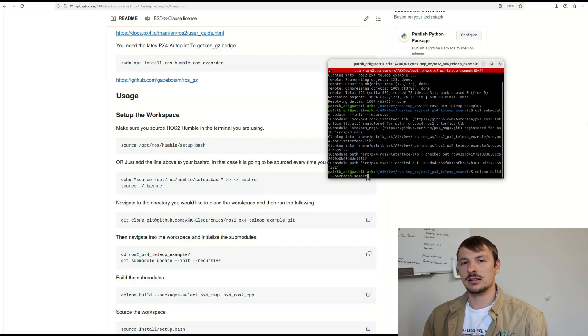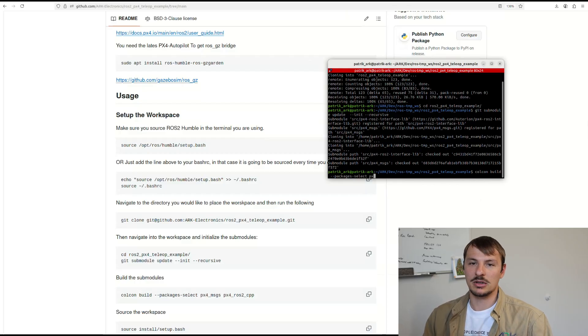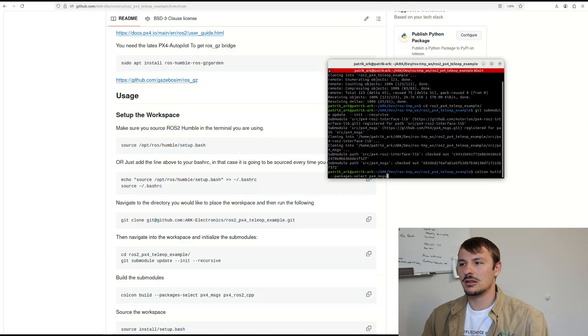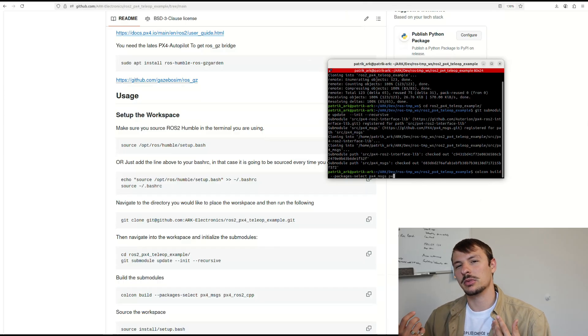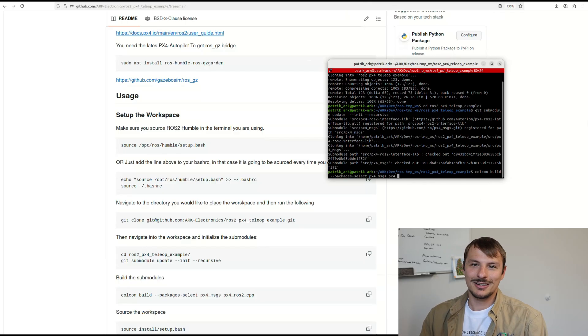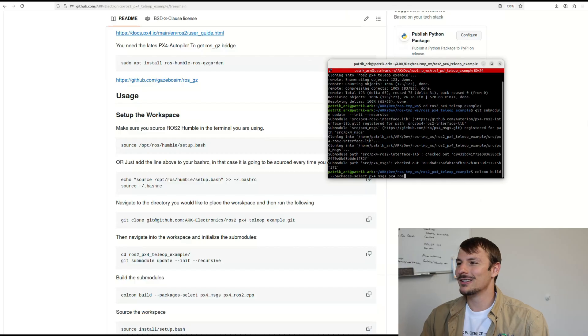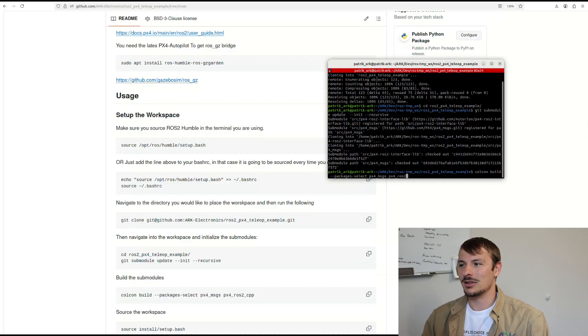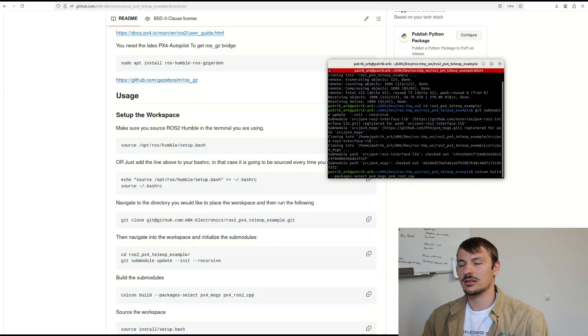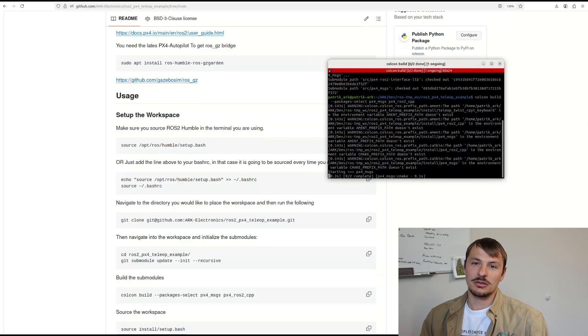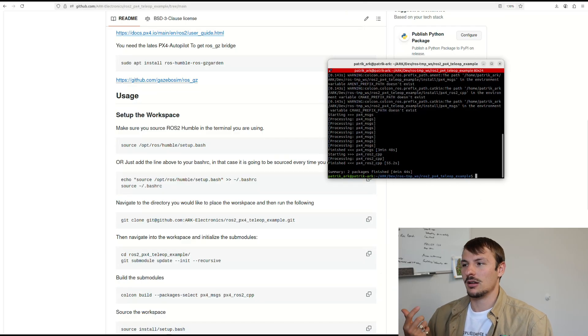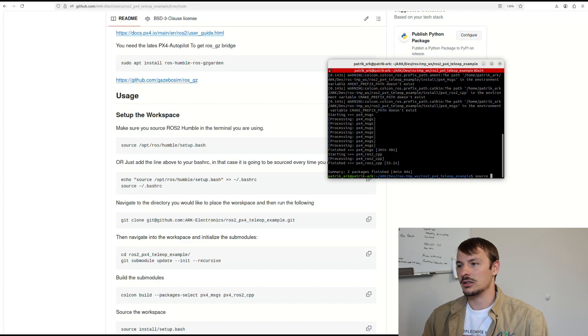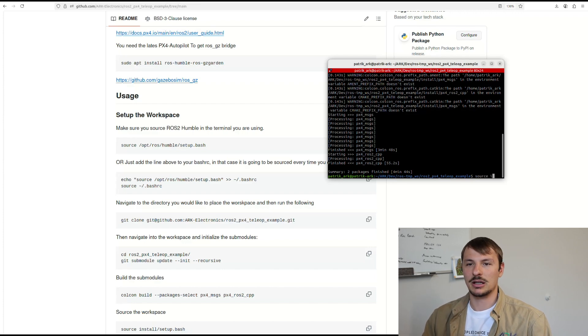First you have to build these submodules, then you can build all the remaining packages because they depend on it. If you do colcon build first you'll get an error. Just make sure you build these first. Once you build them, source the workspace and then build the rest of the packages. You only have to do this once. Later on you can just build the modified package.